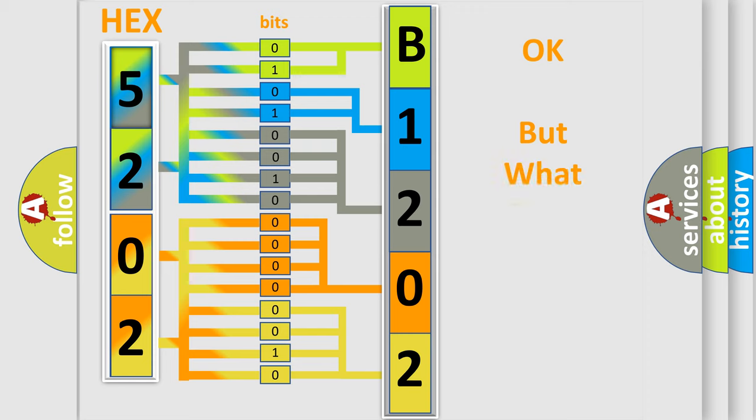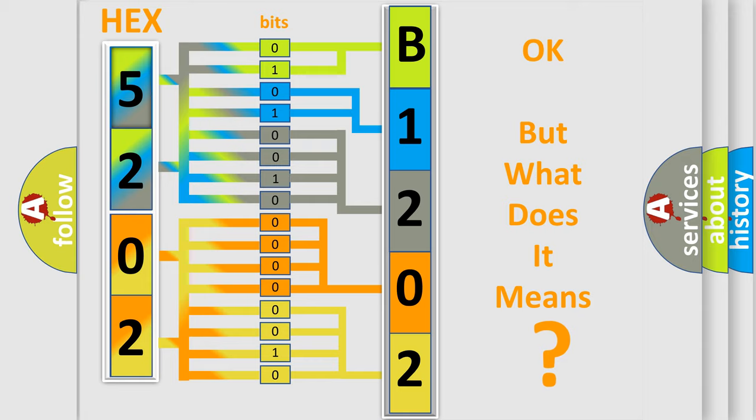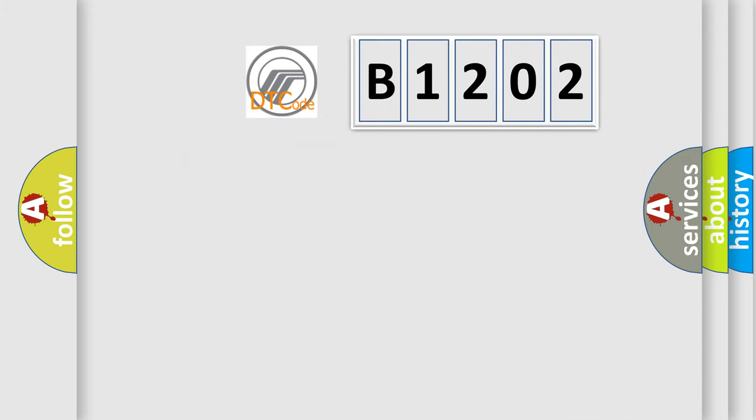The number itself does not make sense to us if we cannot assign information about what it actually expresses. So, what does the Diagnostic Trouble Code B1202 specifically mean?